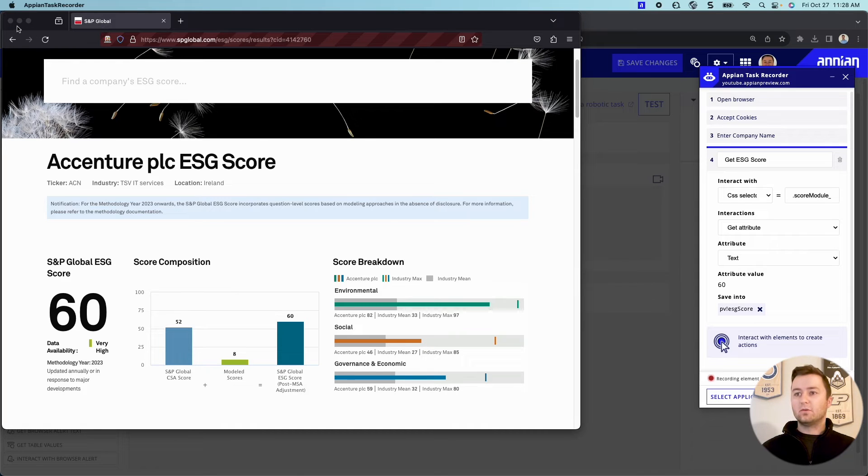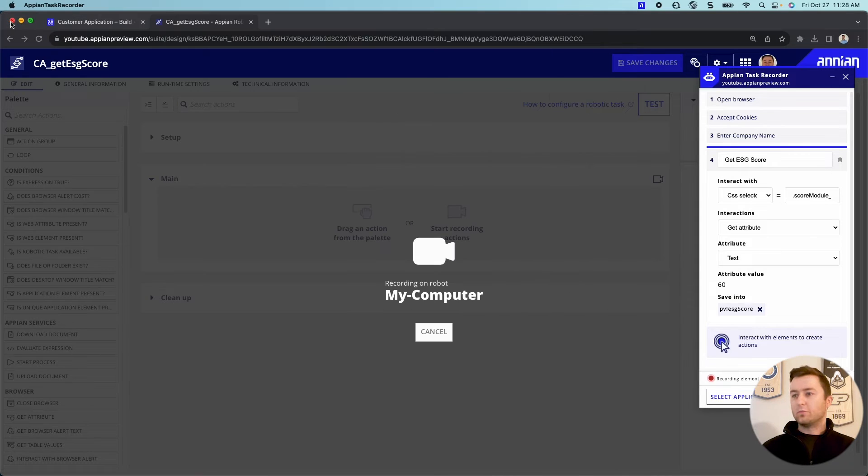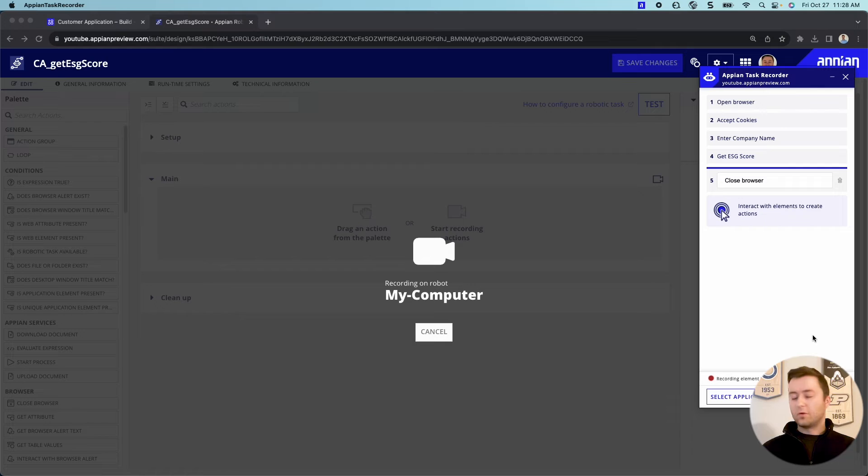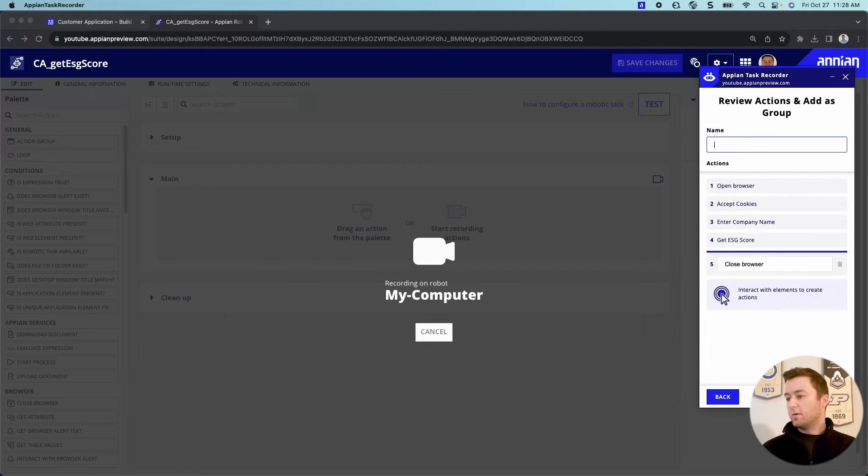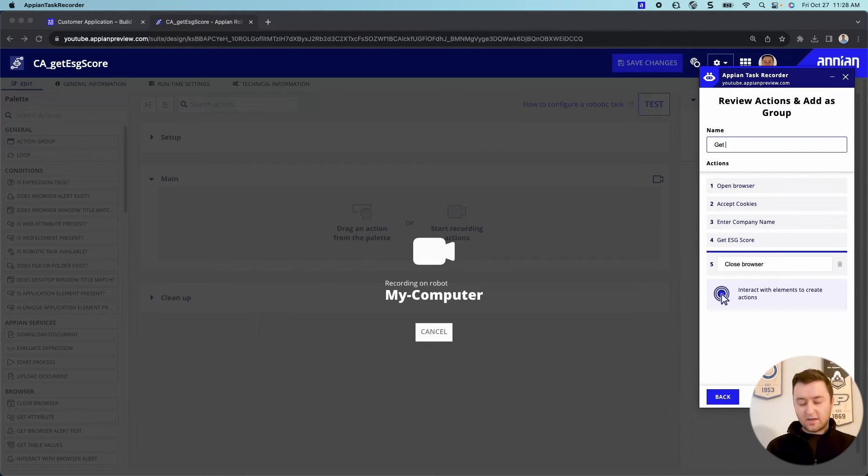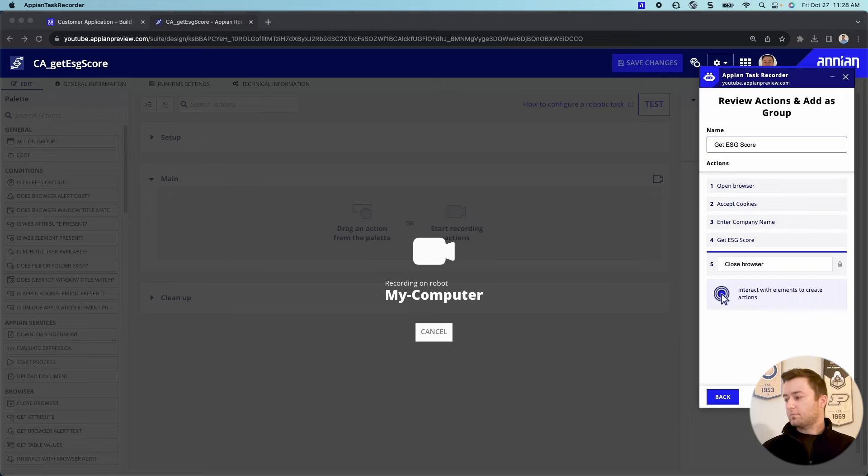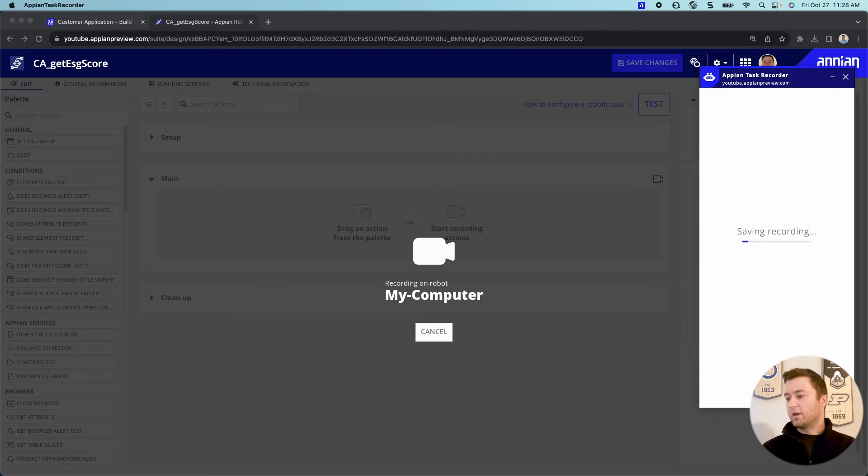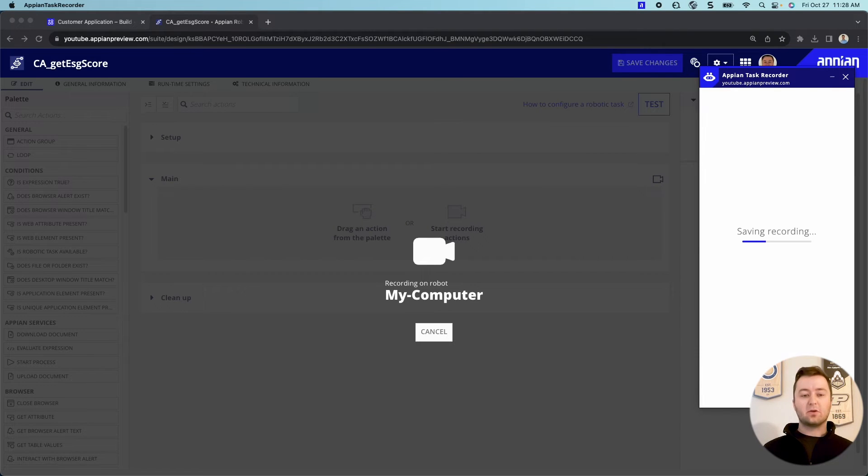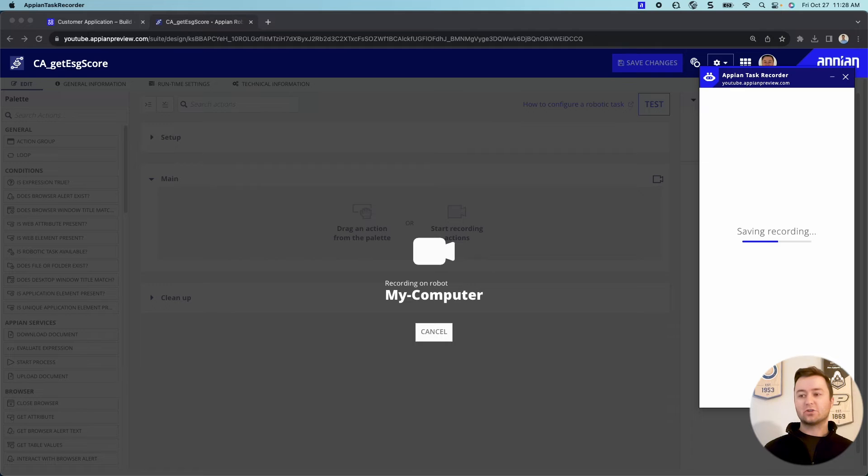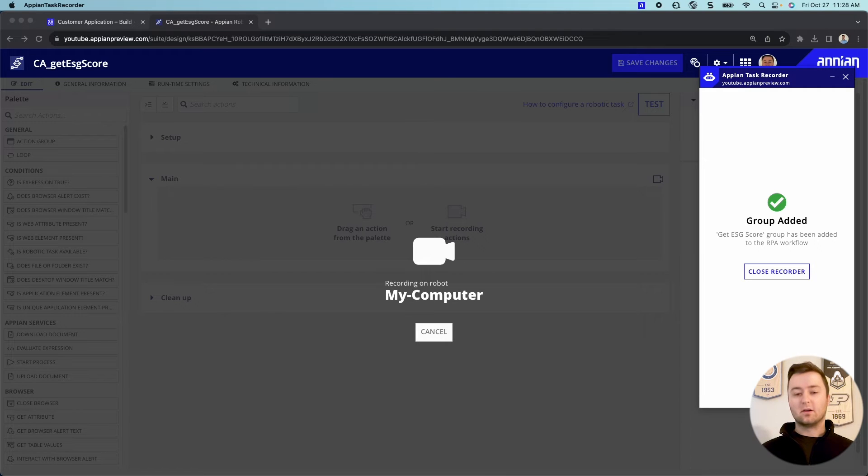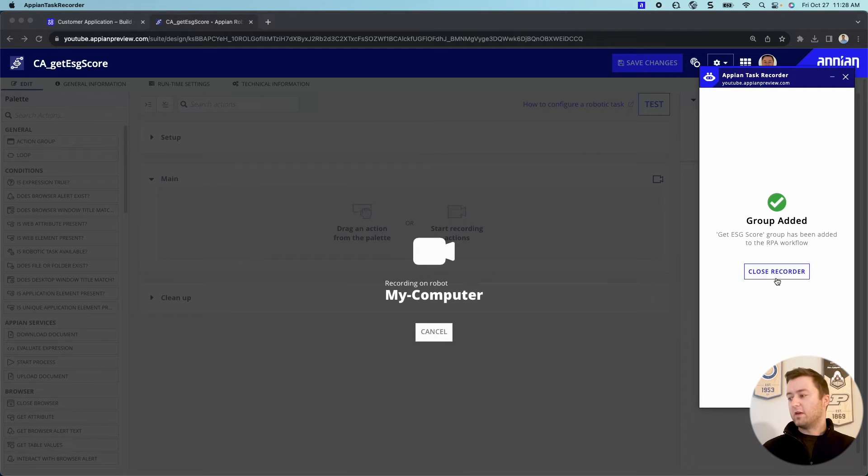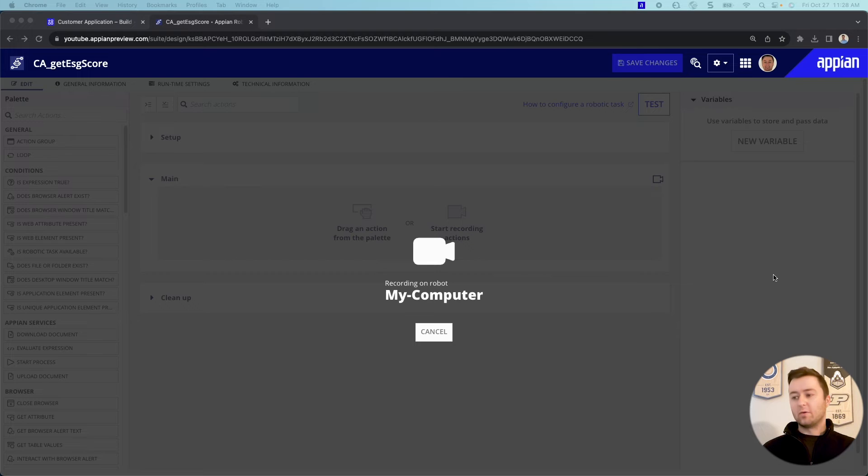Last thing we're going to do is simply close out of our browser. Perfect. That's all we had to do. Pretty simple. We will name this get ESG score as our group. And we will go ahead and add it and create it. And you will see that Appian RPA will take all these steps and actually input them into our RPA designer so that we can take action on them and make any changes that we might want.